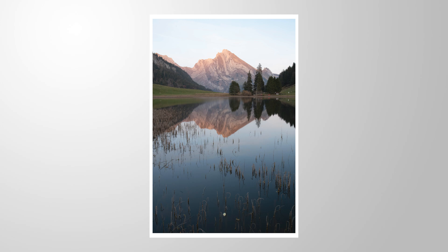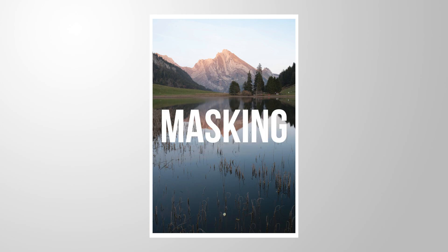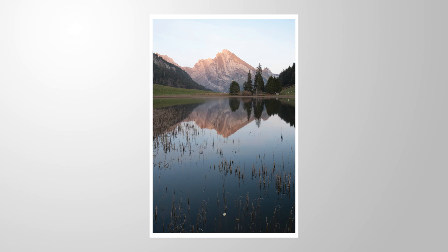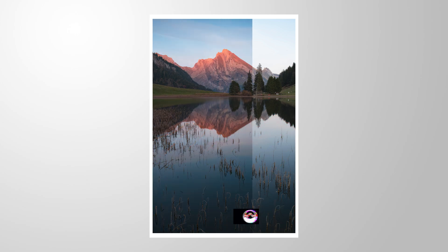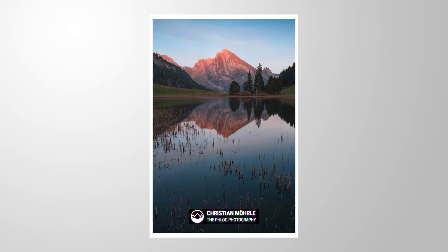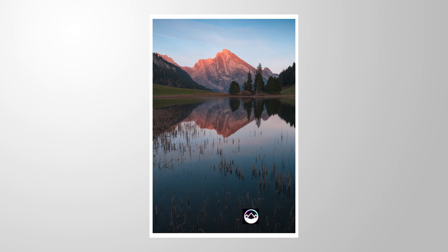Let me show you a cool Lightroom masking trick with which we can easily target the reflection of the sky in the water. You can follow along this tutorial by downloading the raw files from the link in the description of the video. And now let's begin.